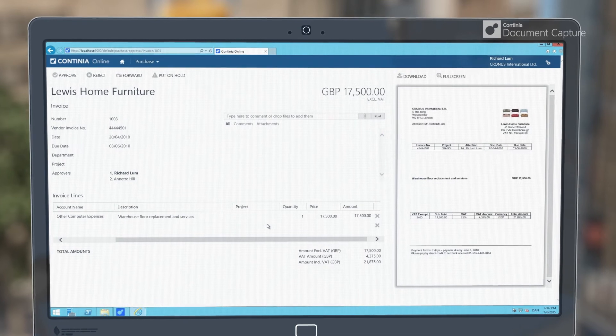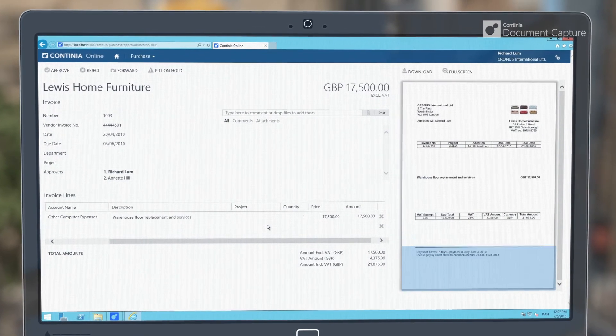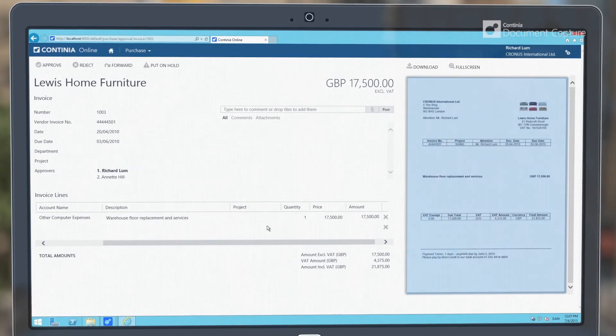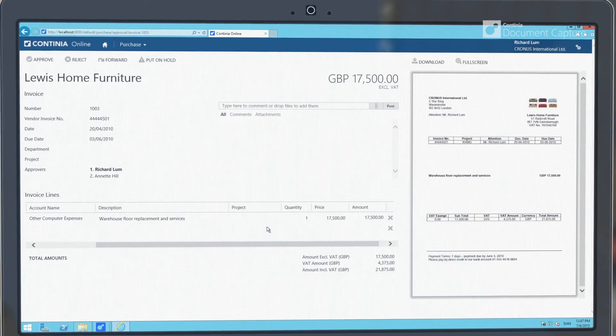As the approver, you can see a copy of physical invoices, giving you a rich set of features to manage and approve invoices.